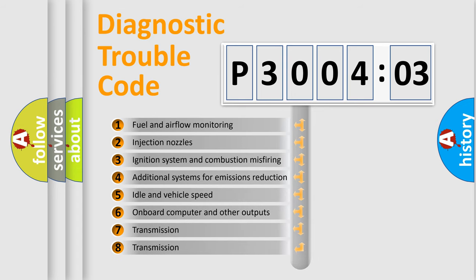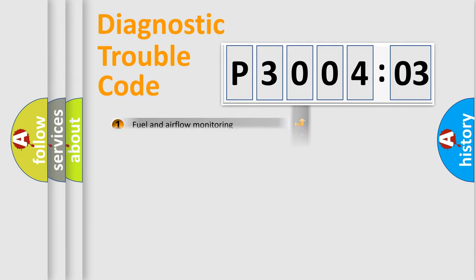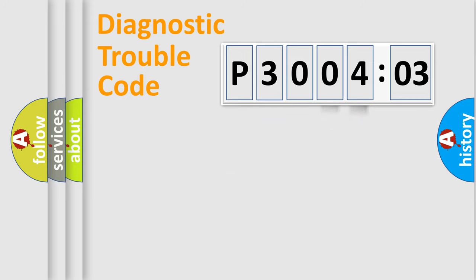The third character specifies a subset of errors. The distribution shown is valid only for the standardized DTC code. Only the last two characters define the specific fault of the group.